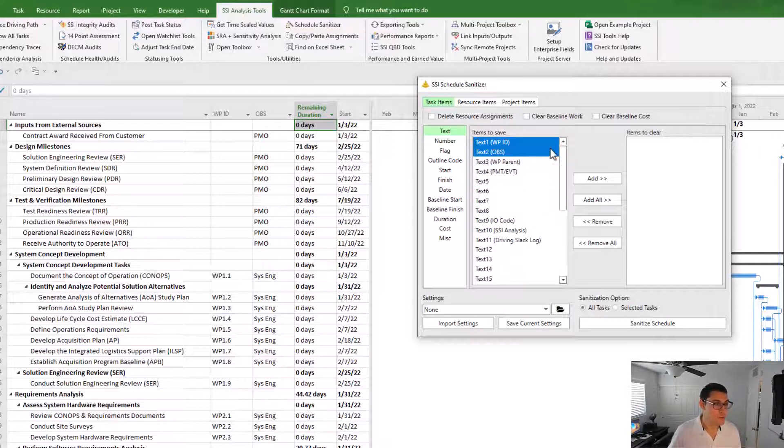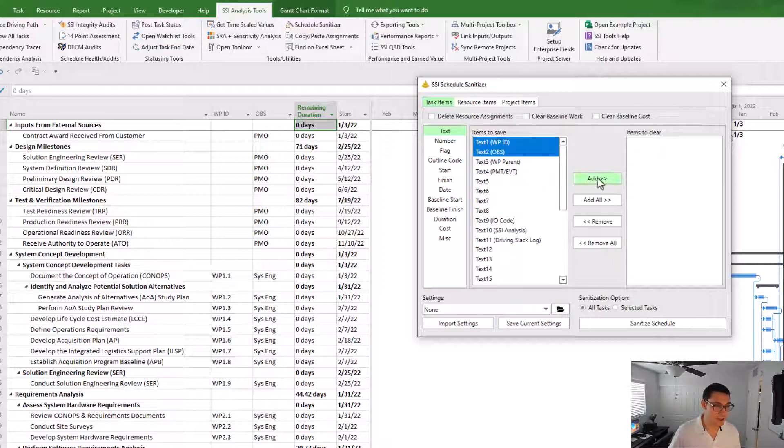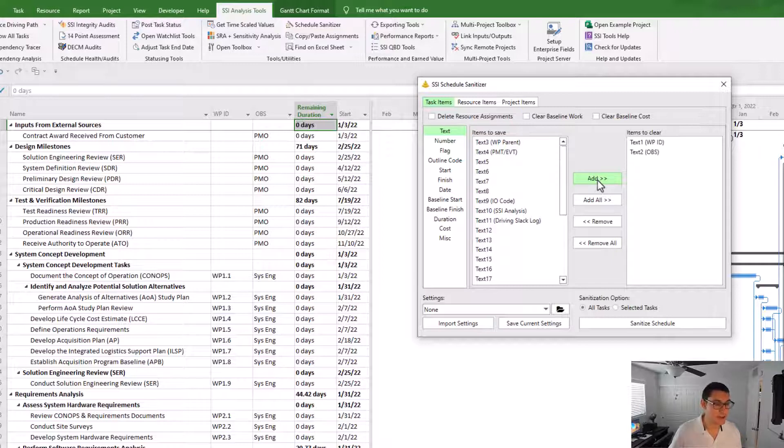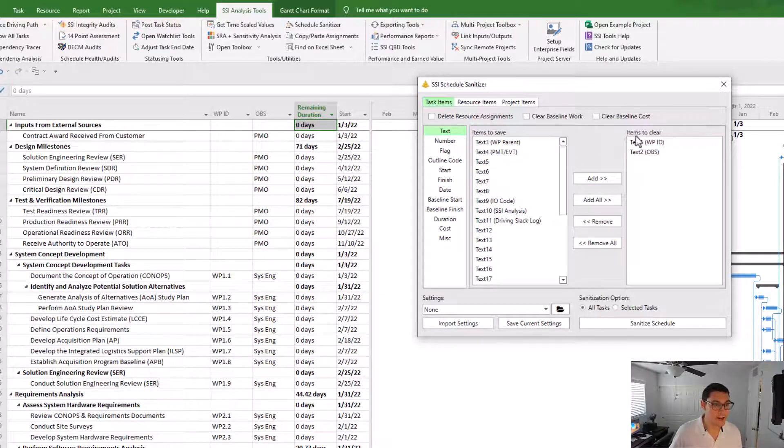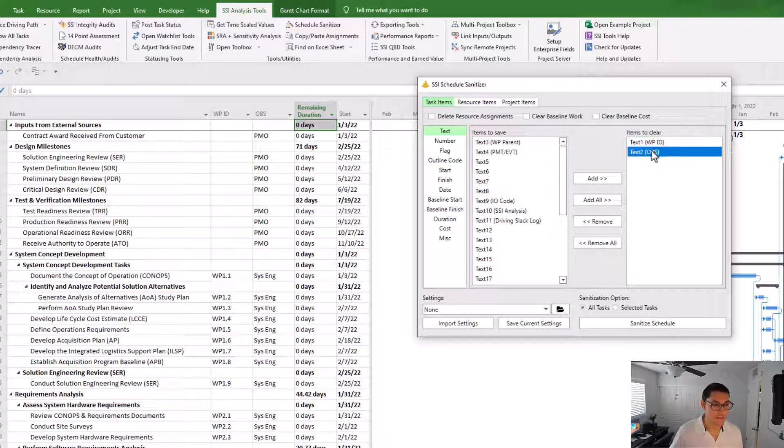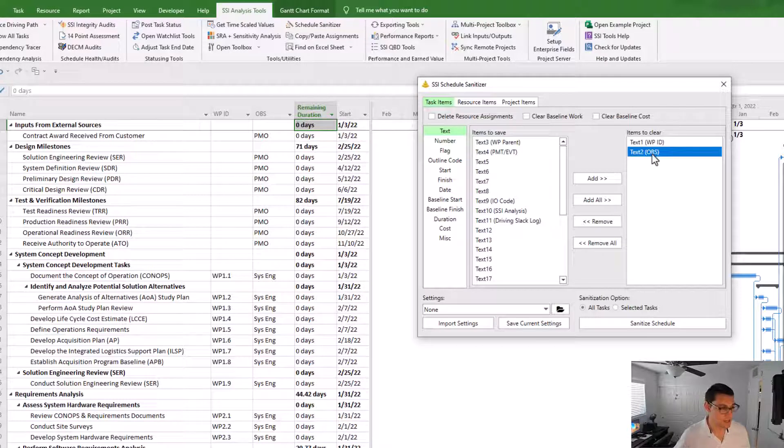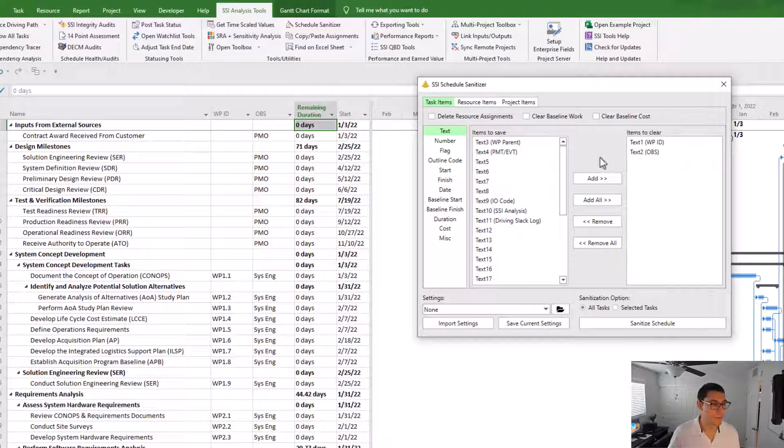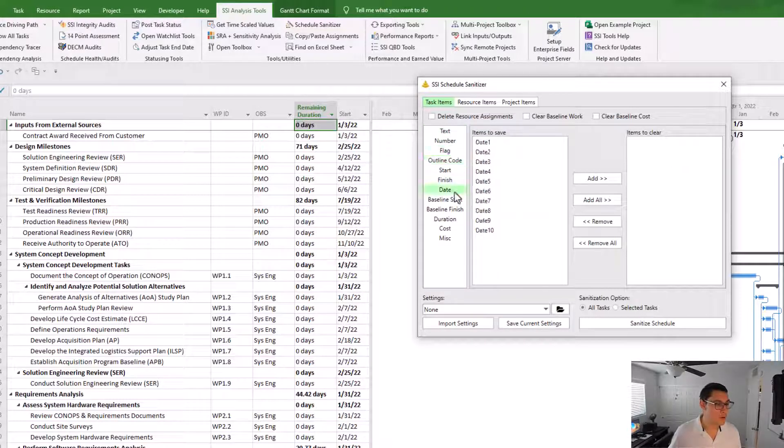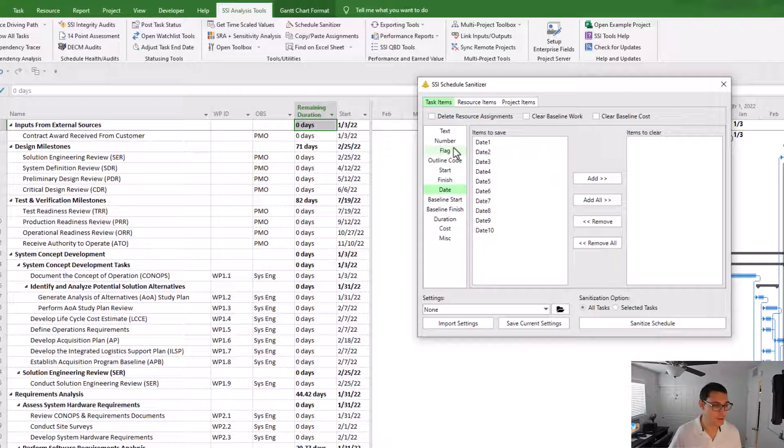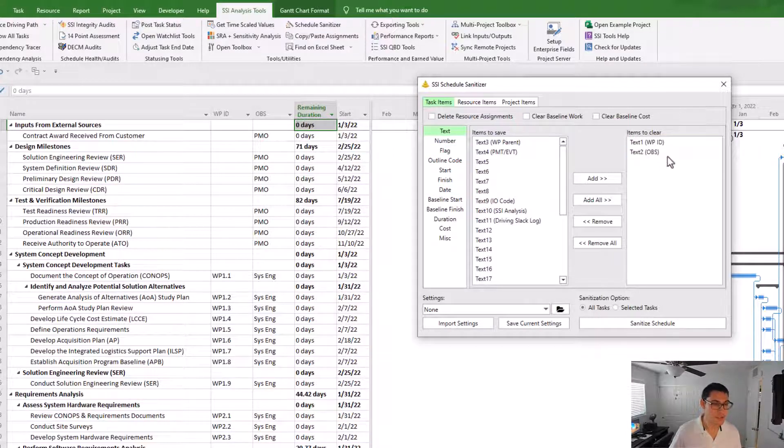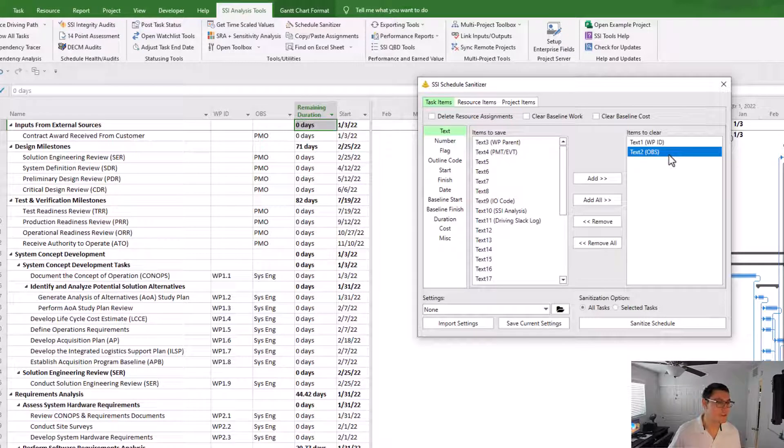And I'll just select text 1 and 2. And I'm going to move them from the list that says items to save into the list that says items to clear by clicking the add button. Notice now that in items to clear, I have text 1 and text 2. I can do that with any number of the different custom fields that exist in Microsoft Project. For now, I'll just keep it on these two fields.